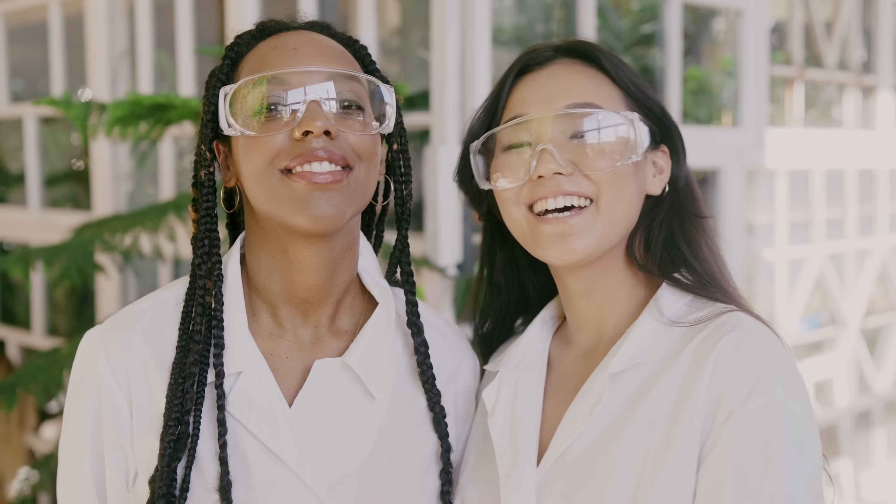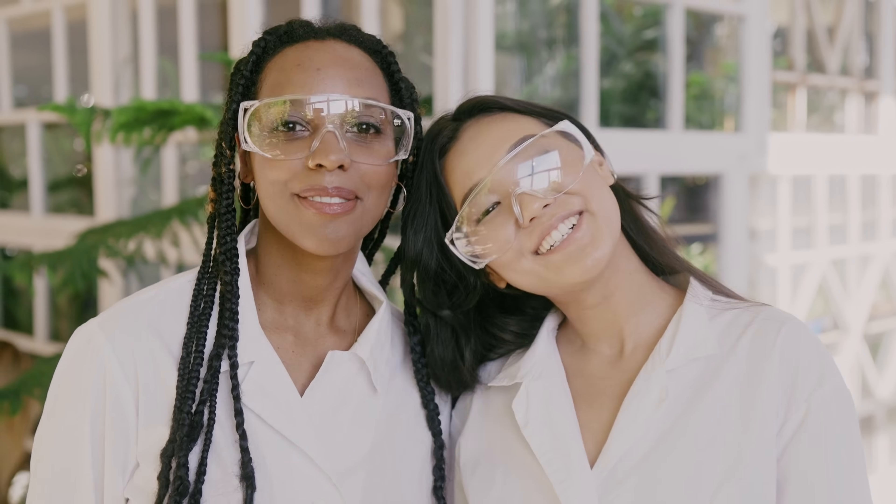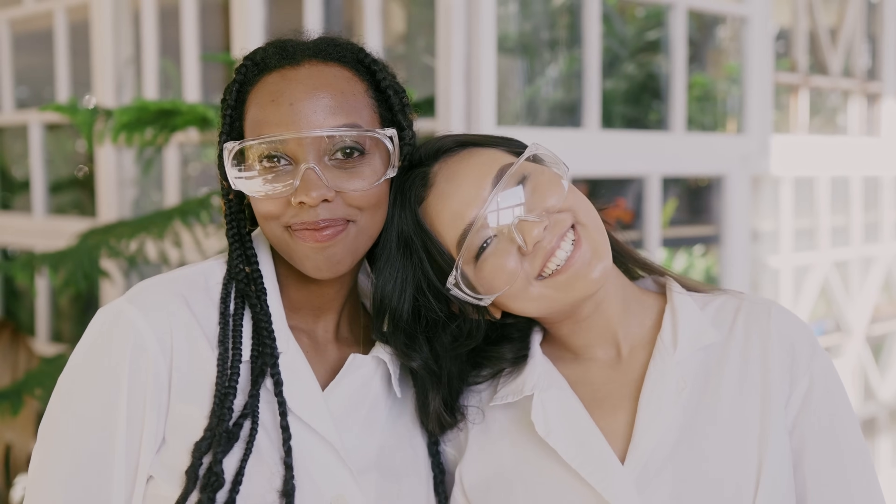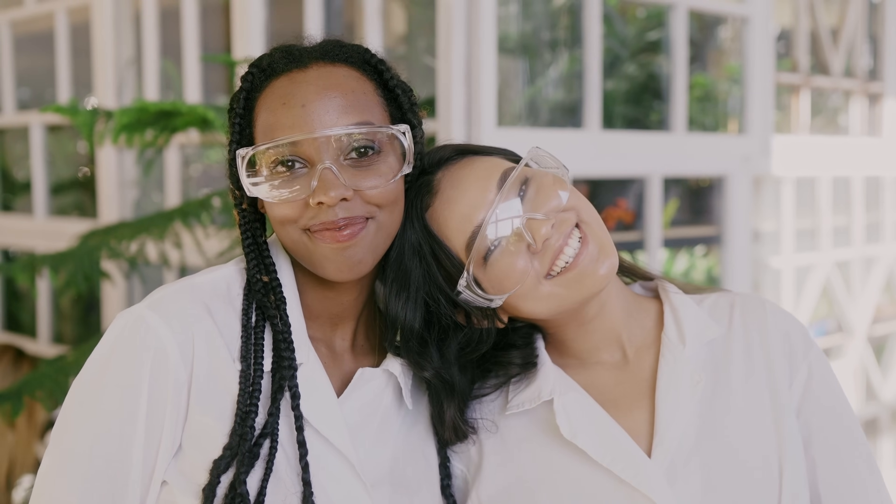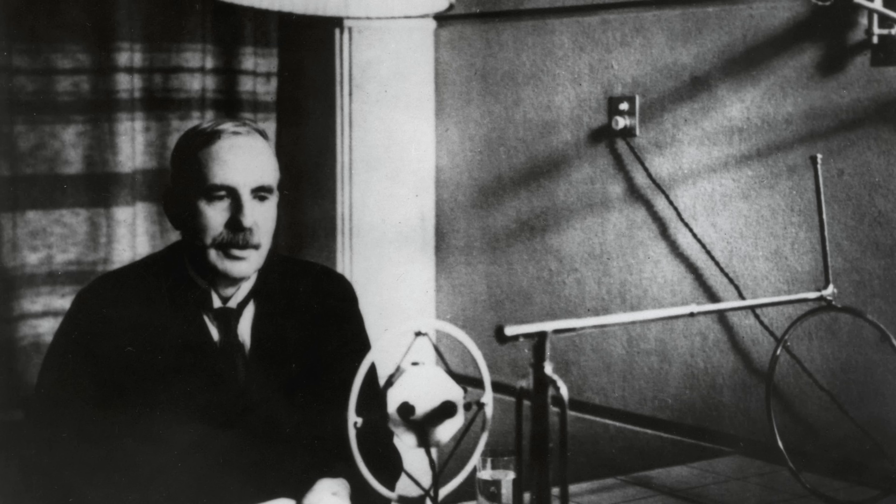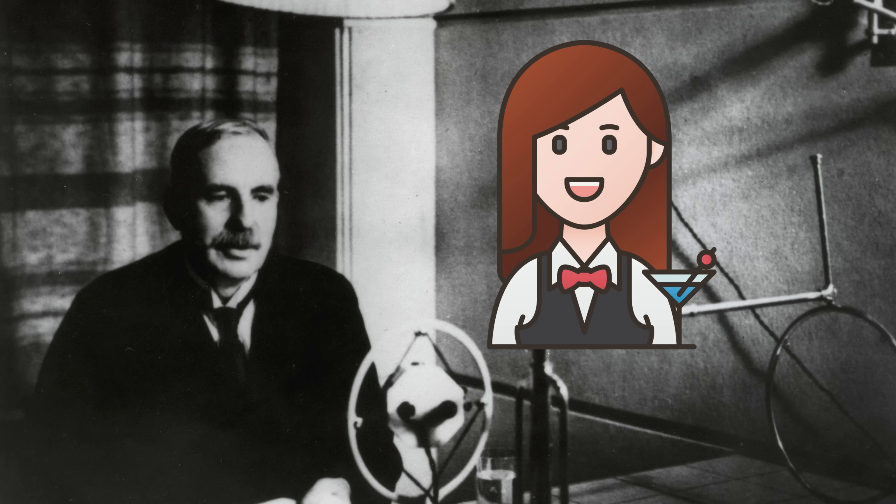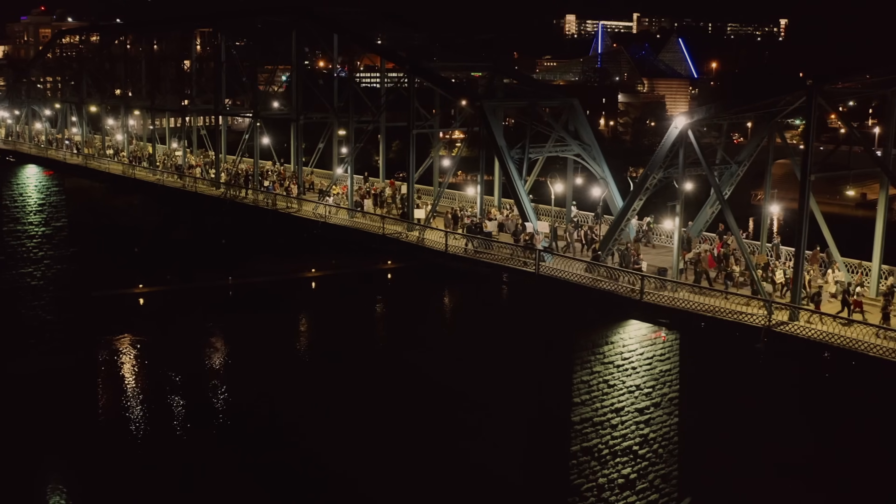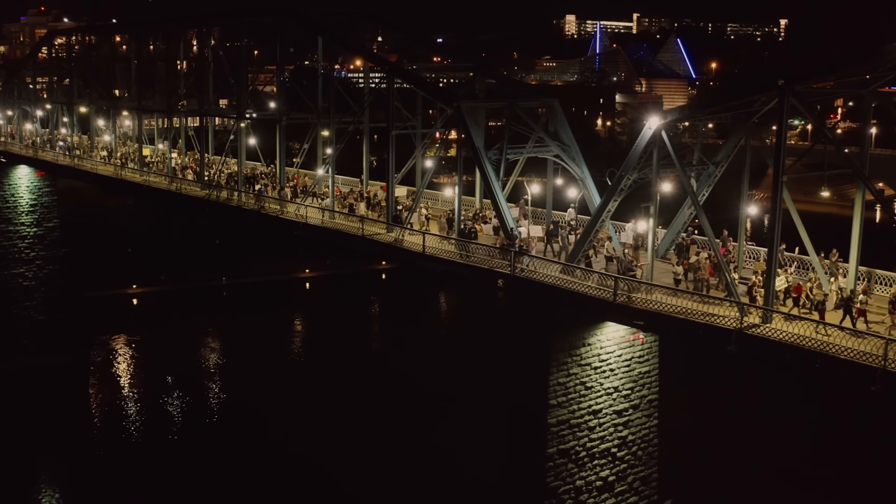So where does this famous quote come from? Here's the thing. Similar sentiments were expressed by other scientists. For example, physicist Ernest Rutherford supposedly said a scientific discovery wasn't valid unless a barmaid could understand it.